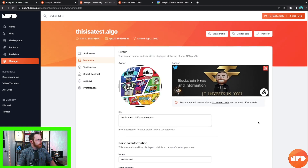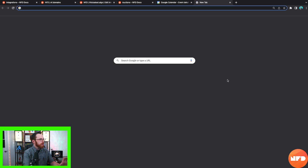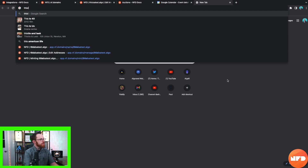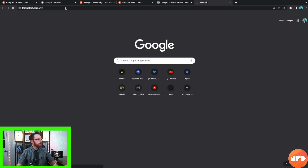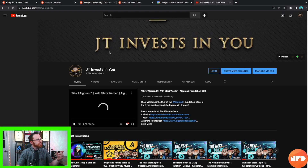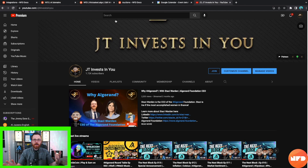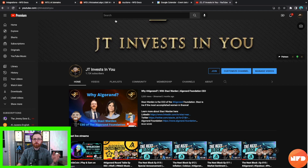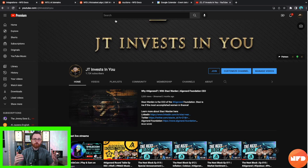I want to show you this really cool function: algo.xyz. Remember how we entered youtube.com/c/jtinvestsinyou into the redirect field? Open a new tab and type 'thisisatest.algo.xyz.' Your web browser will redirect that algo.xyz address to whatever URL you plugged in. So for my personal one, jtinvestsinyou.algo.xyz could go to my own personal page or my YouTube page. If you're a company you can link it to your company's page.